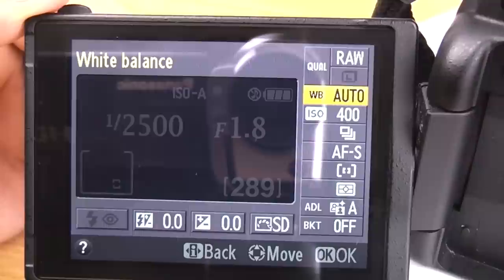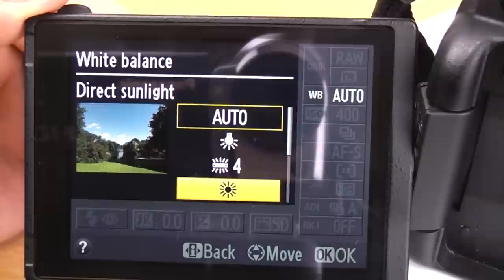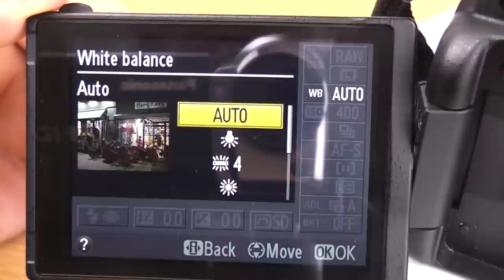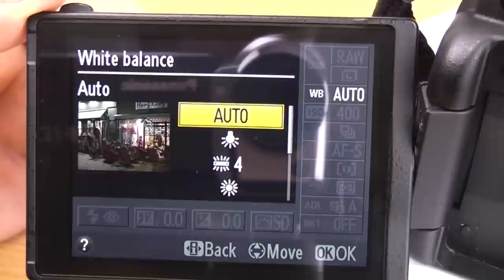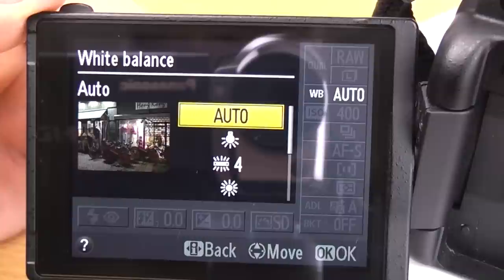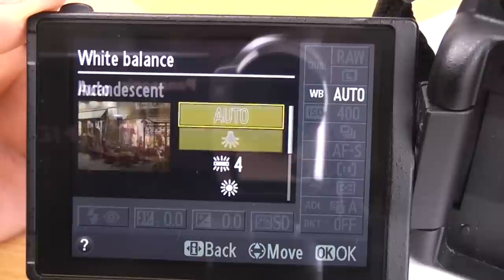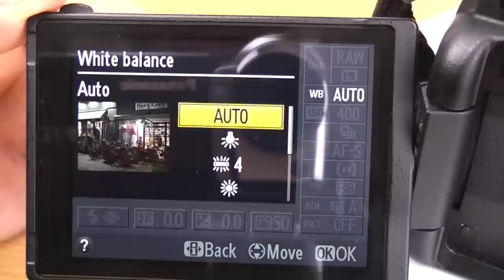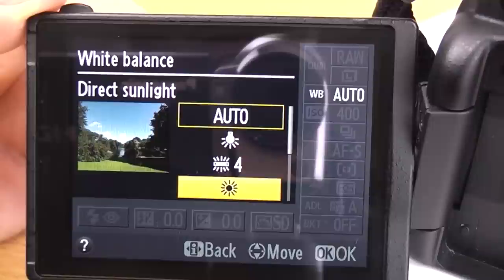Next up we've got white balance. You've got auto, incandescent, cool white fluorescent, direct sunlight, flash, clarity, shade and a preset manual. Because I shoot in RAW I tend to leave this on auto and I will fix it in post production afterwards. If you're shooting in JPEG you will want to set your white balance properly, because this is a lot harder to sort out afterwards in post production. Choose the one that most suits the type of light that you're in.